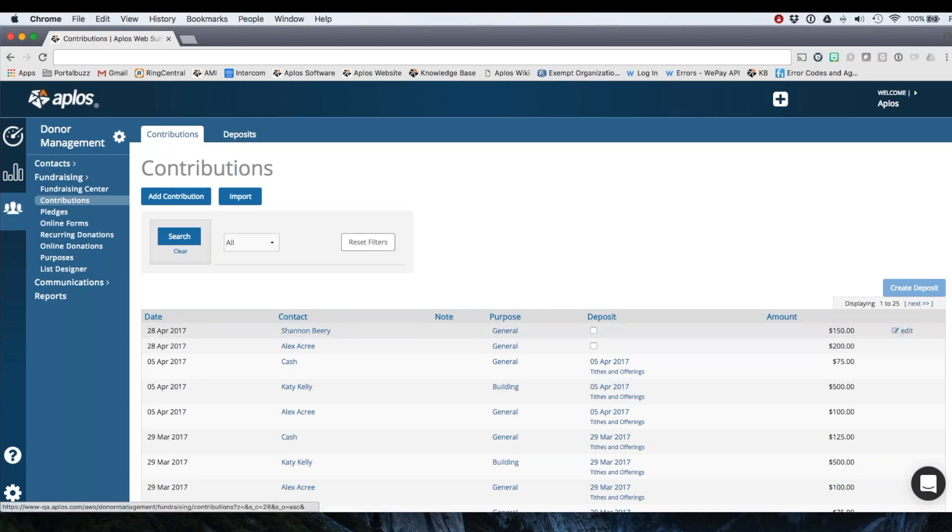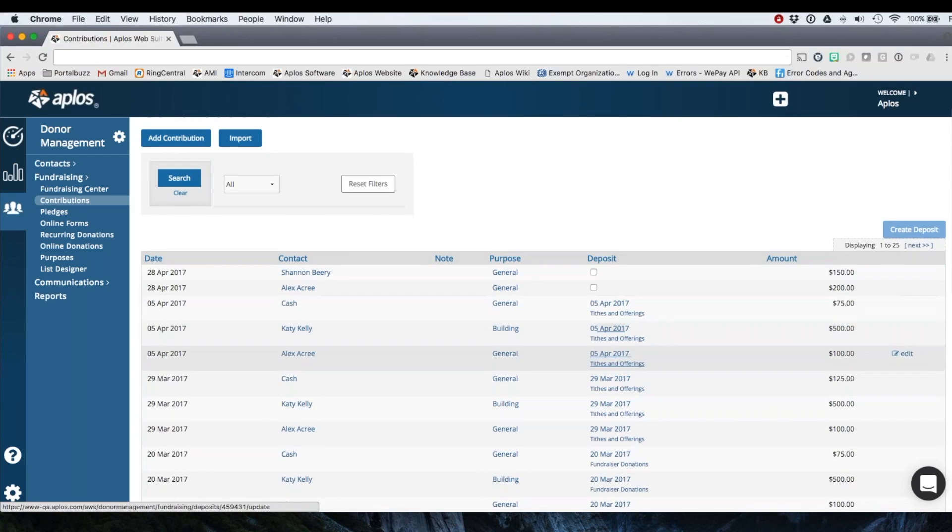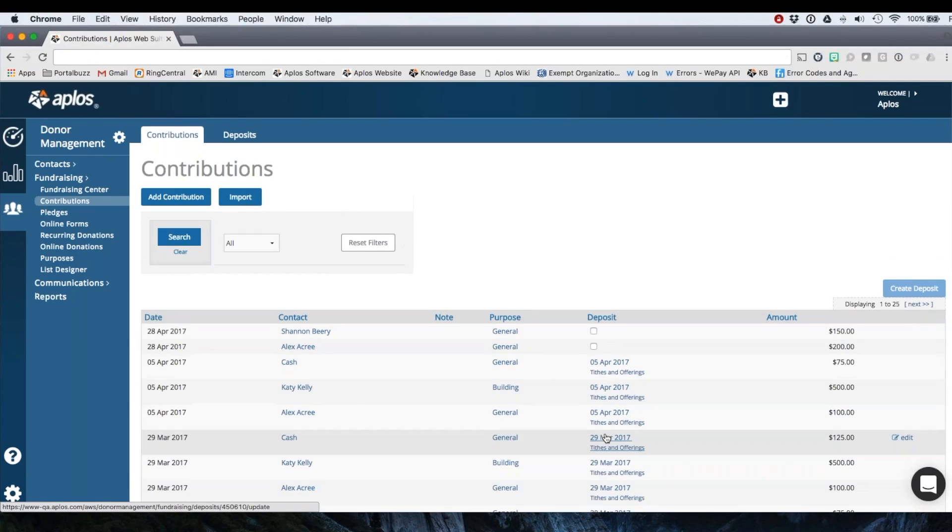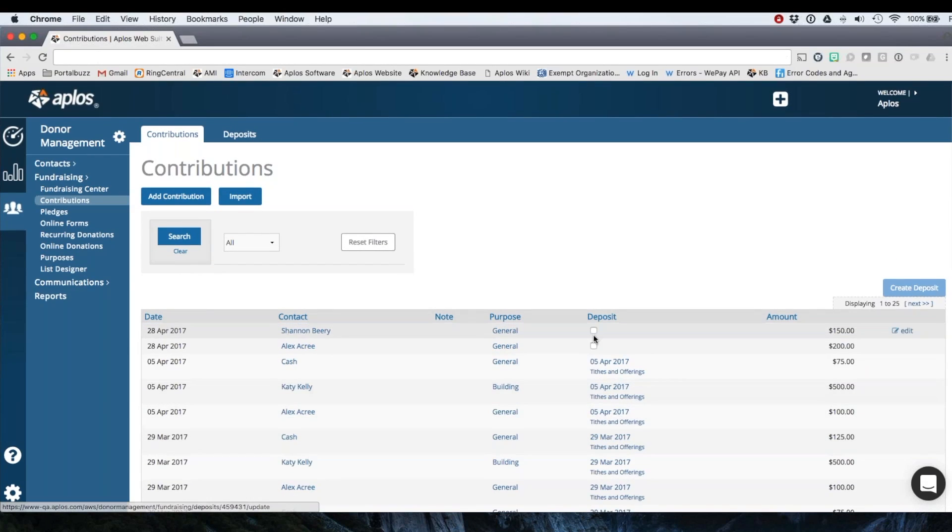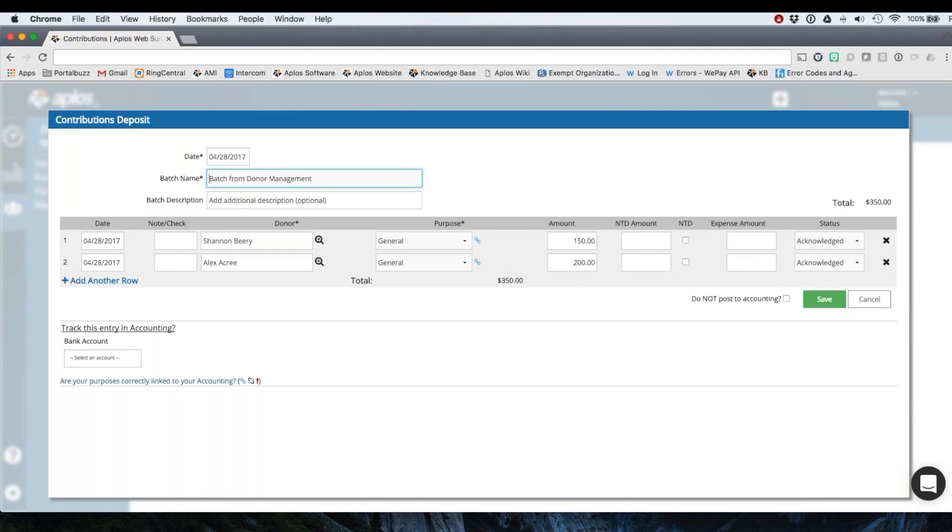So you'll see this deposit column. All of these have already been deposited. So I am going to check the box for these two donations and then record the deposit. So I checked the box that activates my create deposit button. I'm going to click that. So here they are here in a batch now. Contributions deposit.